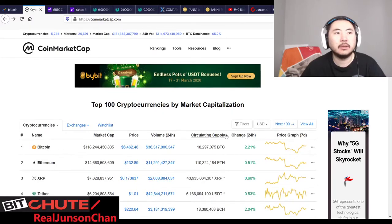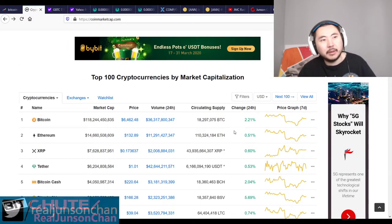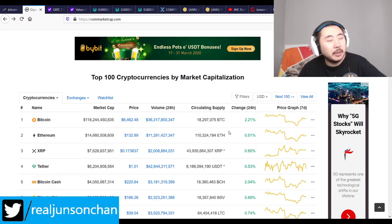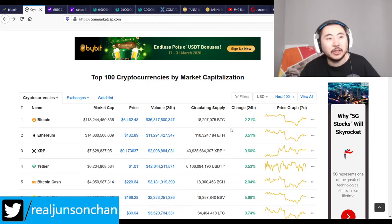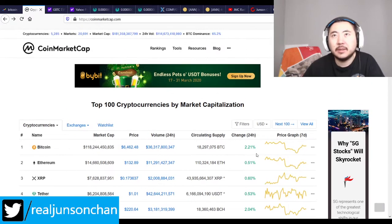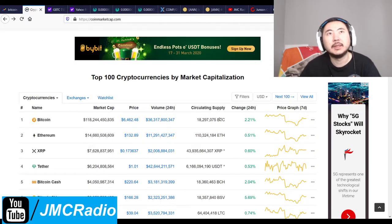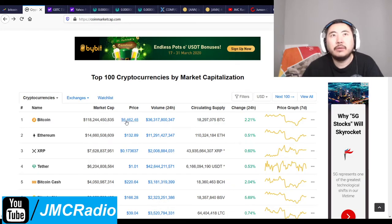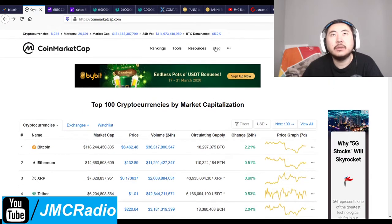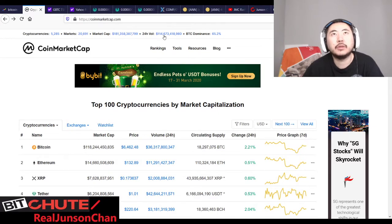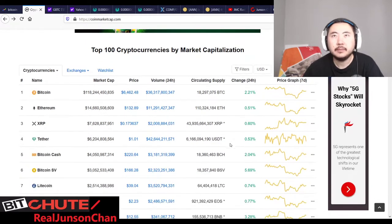The coronavirus situation technically is getting better, but since we're testing more people we're going to find a lot more cases and more people are going to die from it. The lockdown still remains and is going to be in place for a while. Bitcoin's at 64.62, Bitcoin dominance is at 65.2%, 24-hour volume is 114.6 billion. So at least it's not dying yet. Litecoin's at 39 bucks.